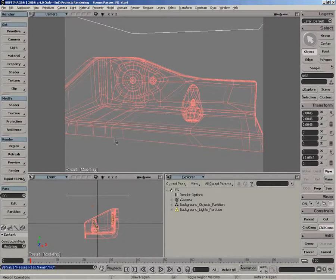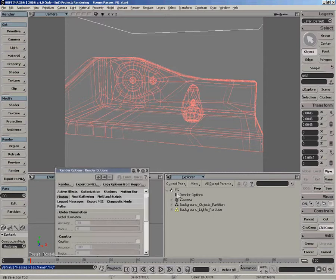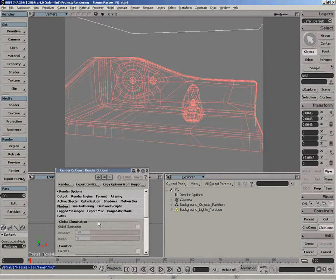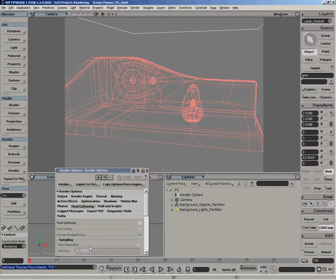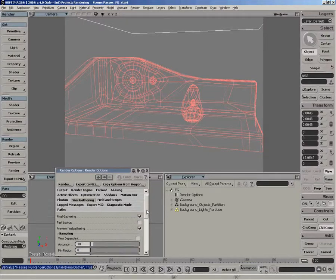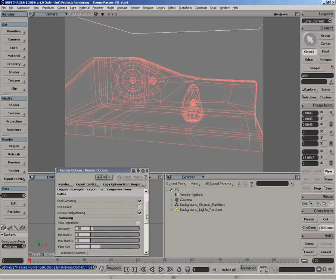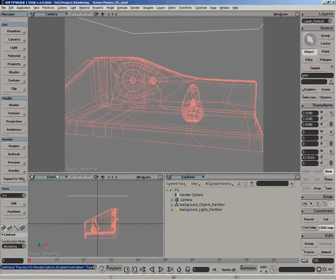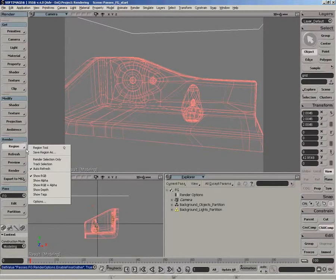So this is relatively straightforward. The first thing you want to do is enable FG settings for the render option. So there's a final gathering tab. You want to turn that on for the final gathering settings. And you also want to enable that for the region.